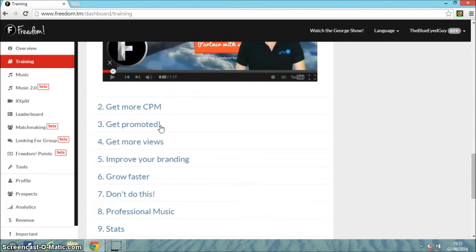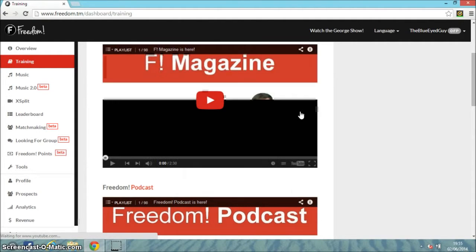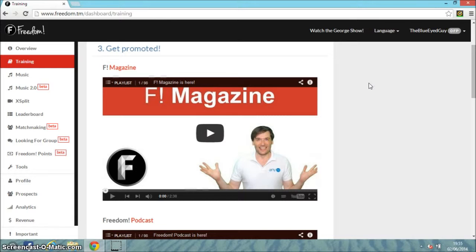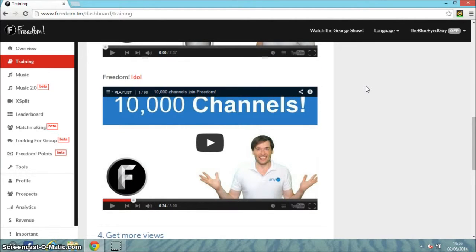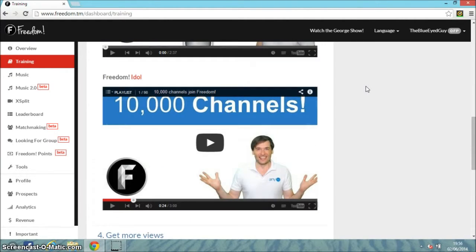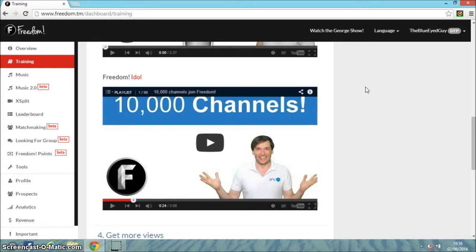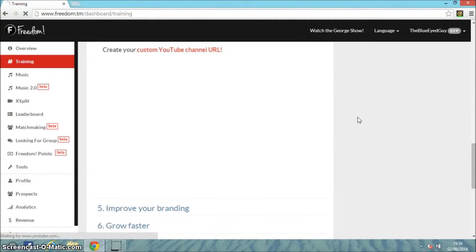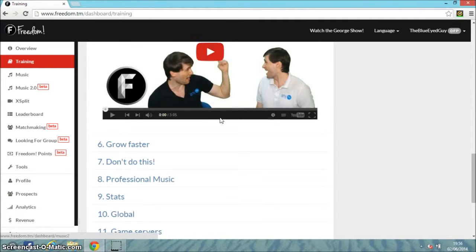The dashboard training covers how to get more CPM, how to get promoted. You can become a Freedom magazine writer, do podcasts, and there's an Idle section - if you've got 10,000 subscribers, 10,000 channels join Freedom. Also covers how to get more views and improve branding, and so on.